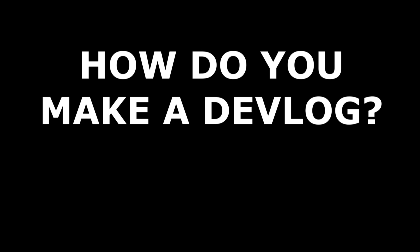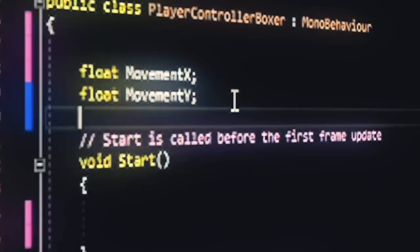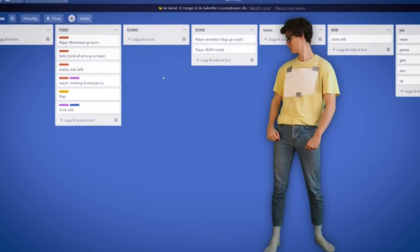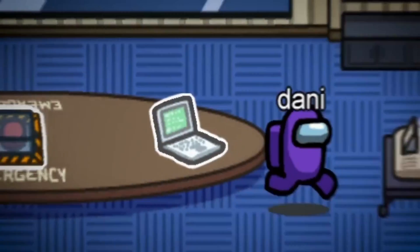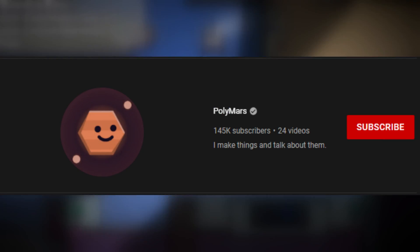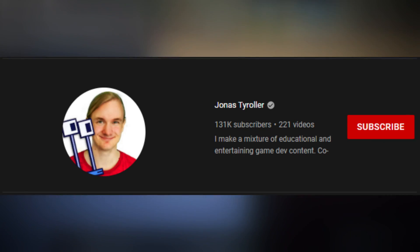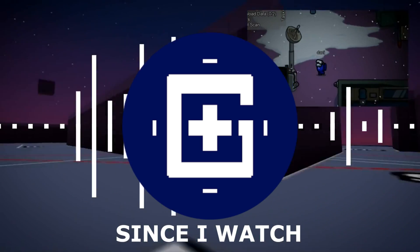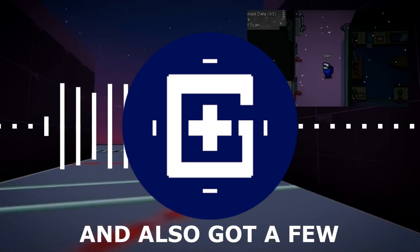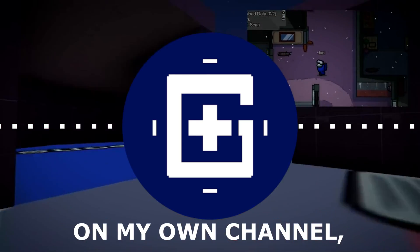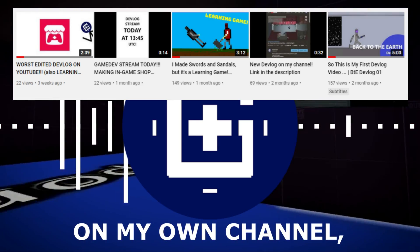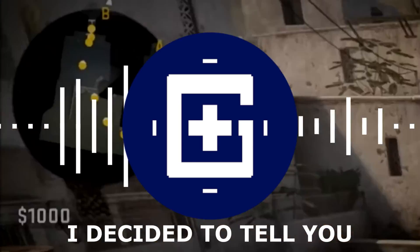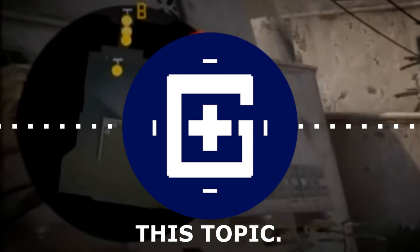How do you make a devlog? How do you make a video about game development? What can you learn from the biggest devlog creators on YouTube? Since I watch a lot of devlogs and also have a few on my own channel, I decided to tell you something about this topic.